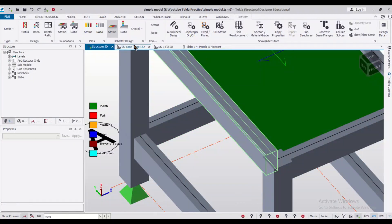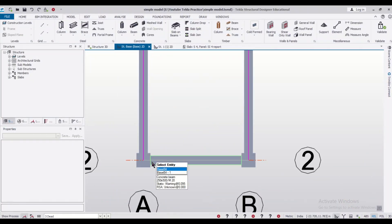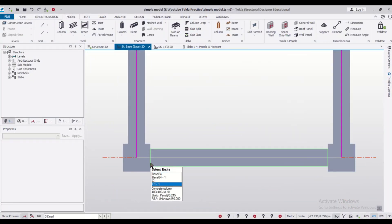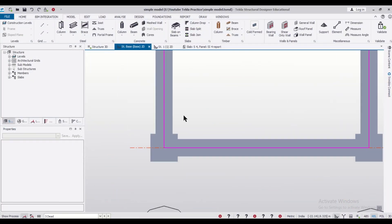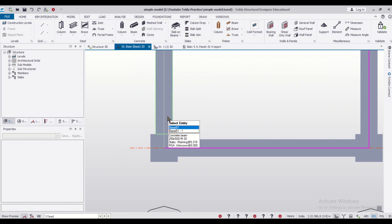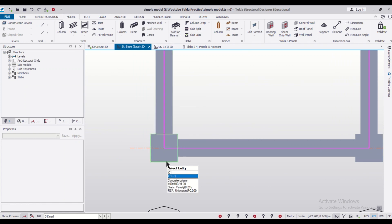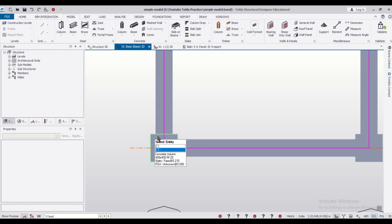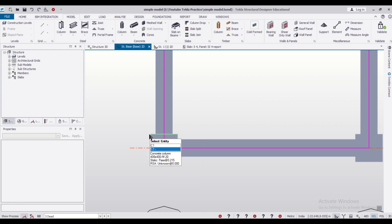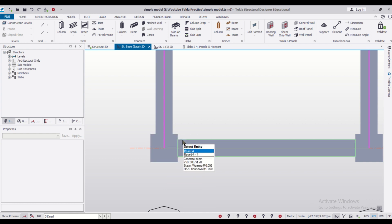First of all, let us go to the base view and see what is the situation. Here, as you can see, the beam size is 250 and the column size is 400. So it extends outside. So how can we just put it inside?